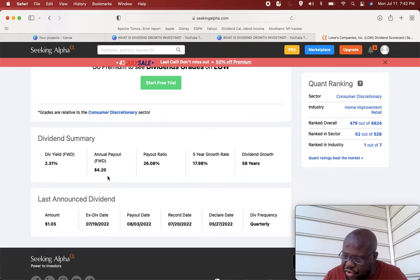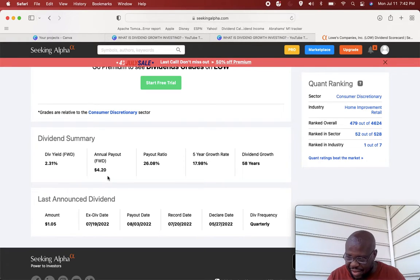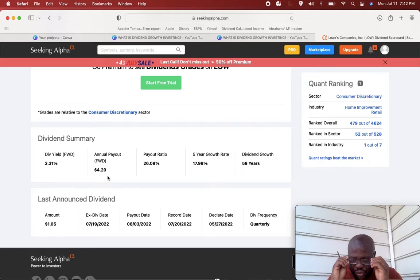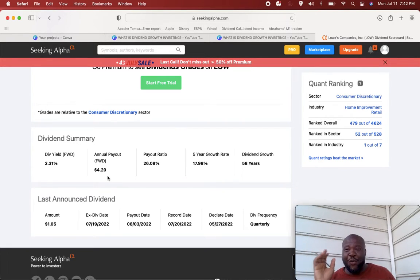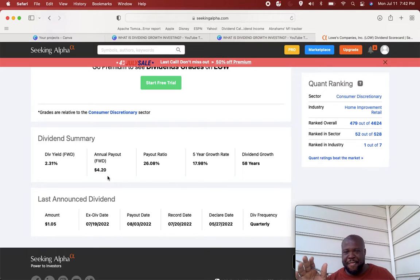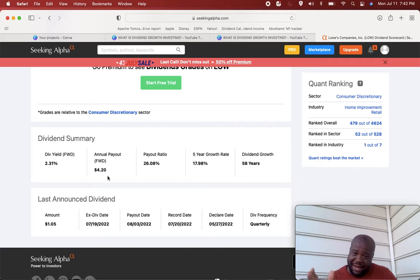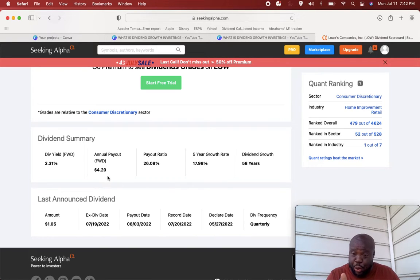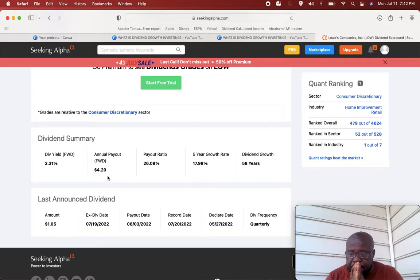So $12,000, which is your annual amount, divided by 0.0231, and you'll come up with an amount of $519,480. So over half a million dollars invested in Lowe's. You will need over half a million dollars invested in Lowe's to earn a thousand dollars a month. I told you it depends because the yield is so low. That's a lot of money, half a million dollars.